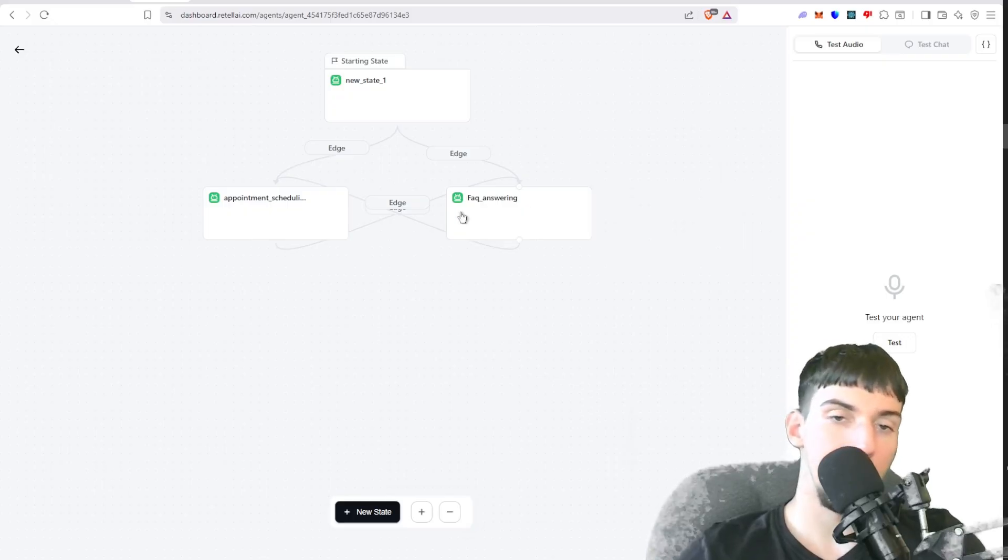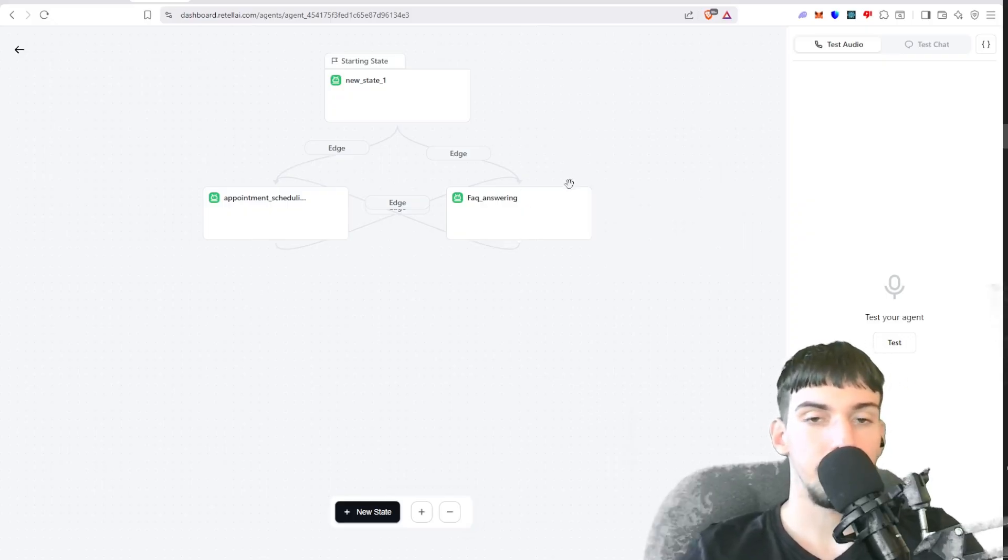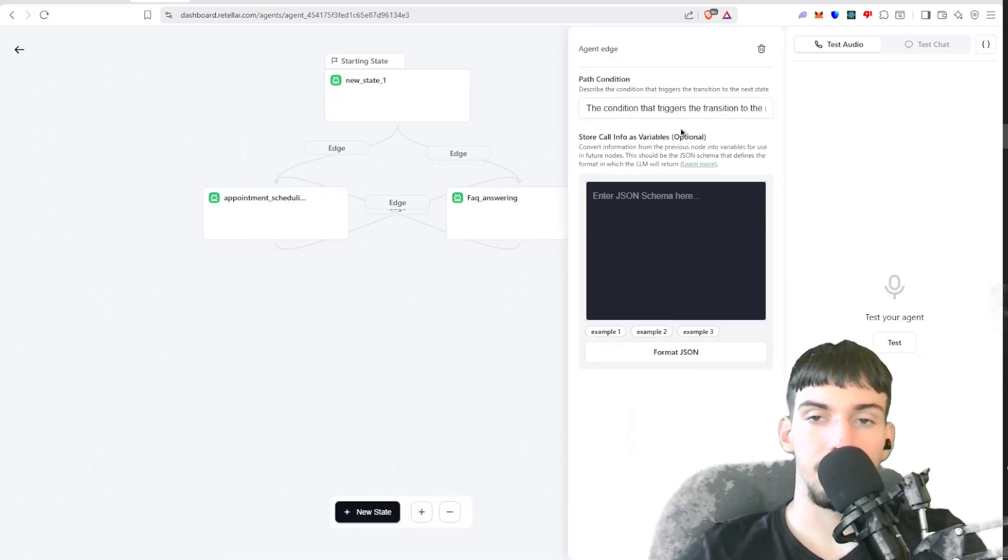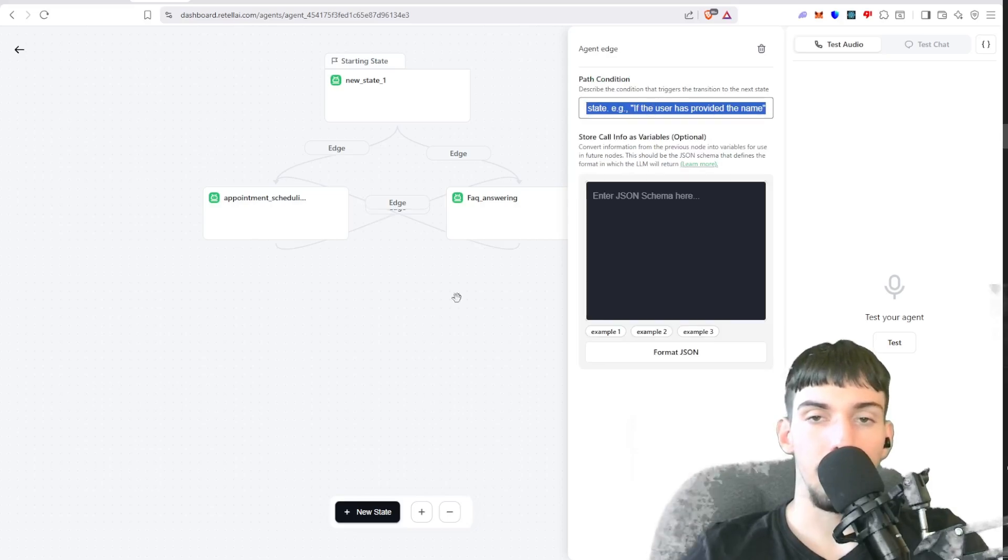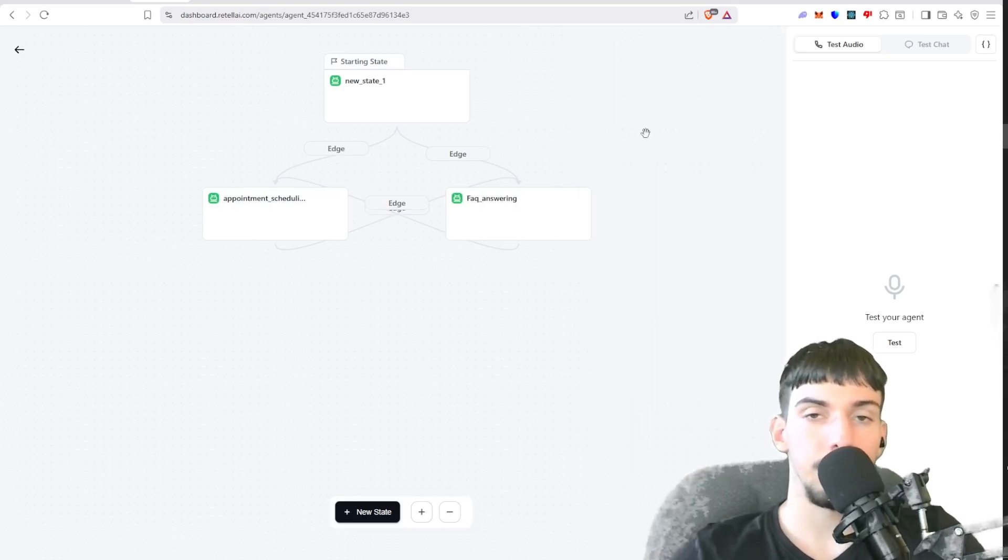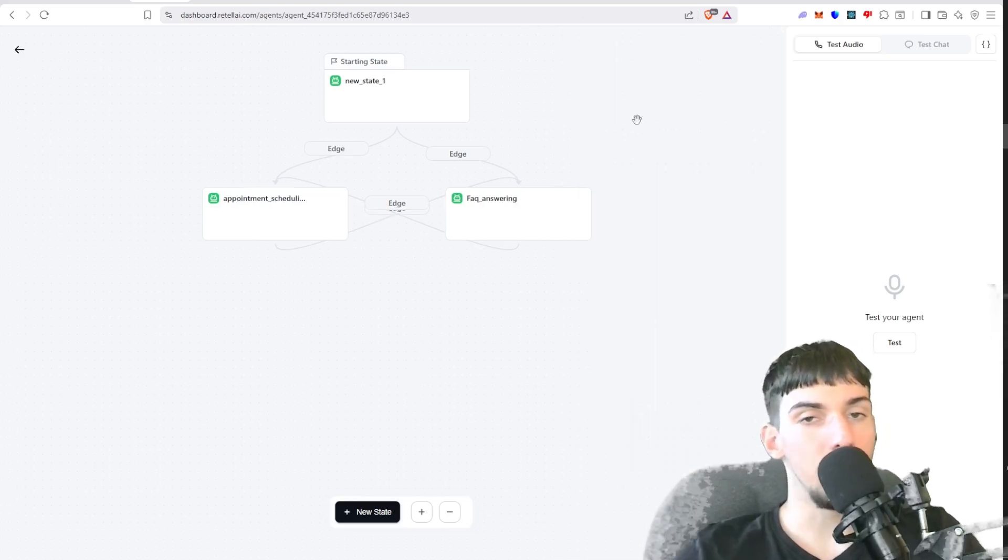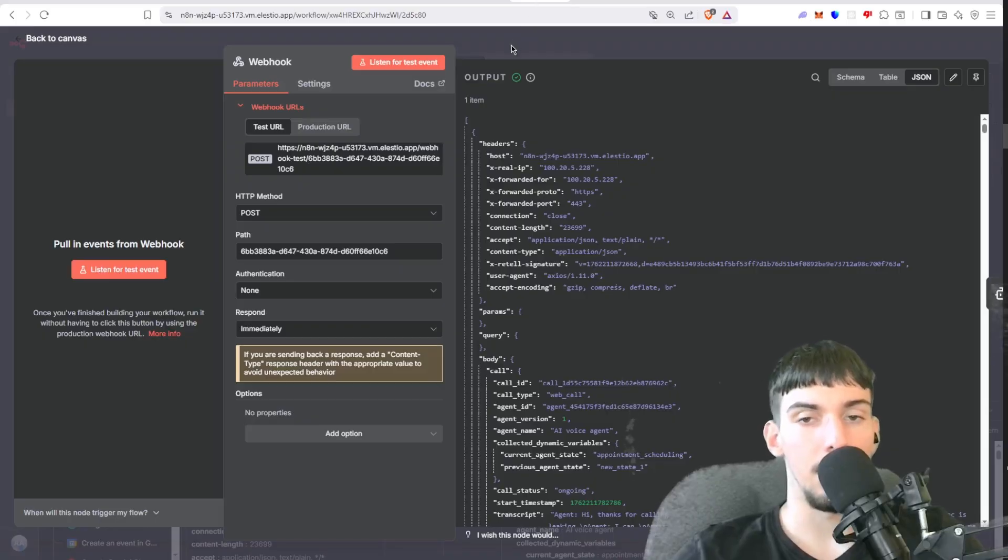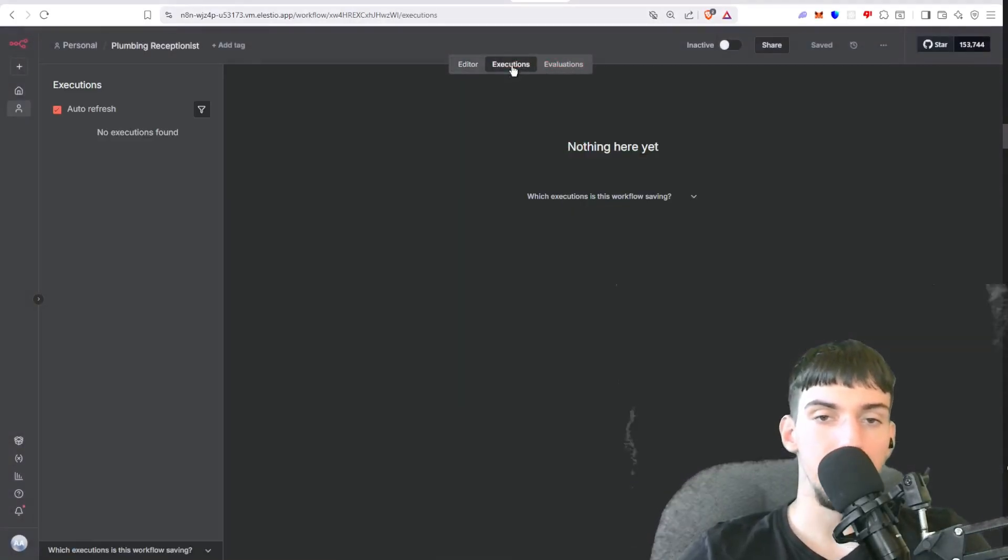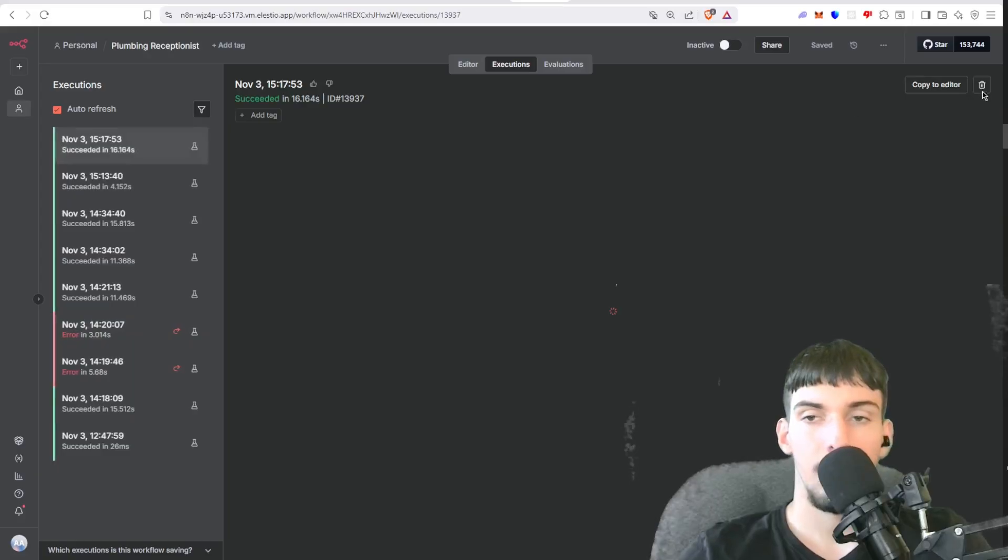So here we put two edges, one that goes from the top down to here, top down to here. And then in the edges there we put the path condition. So let's go into the N8N part of it. So I'm just going to pin this execution. Give me a second. Copy to editor.